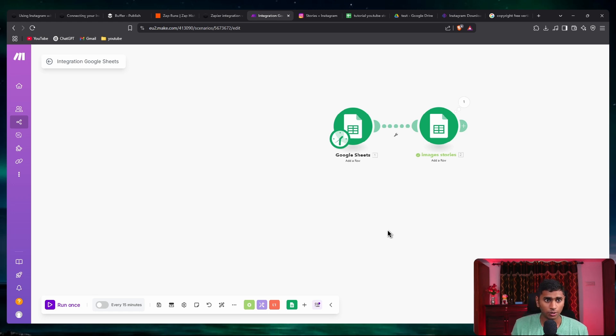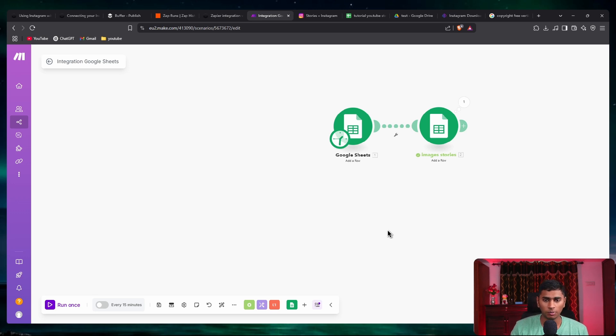Just make sure if you're using a Drive link it is a publicly available downloadable link. Thank you so much for watching — please let me know if you've got any doubts and I'll be happy to answer them. See you in the next one!